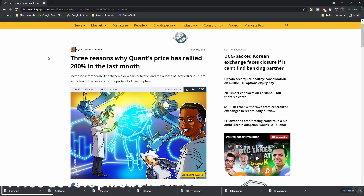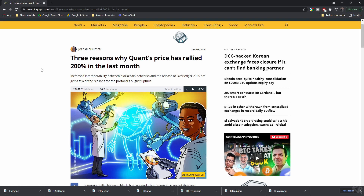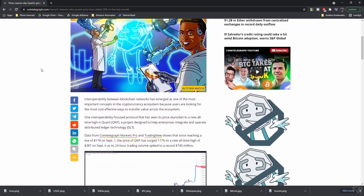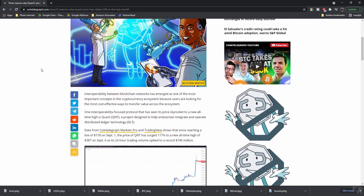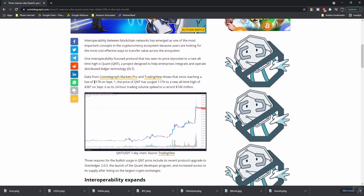Data from Cointelegraph Markets Pro and TradingView shows that since reaching a low of $178 on September 1st, the price of QNT surged 117% to a new all-time high of $387 on September 6th, as its 24-hour trading volume spiked to a record of $740 million.